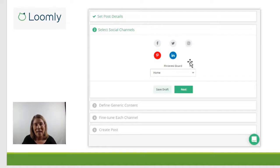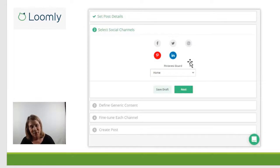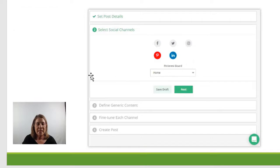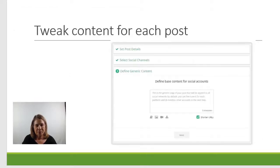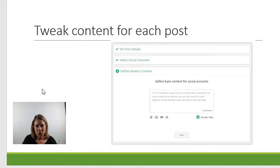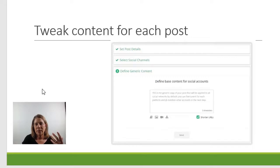When you set up your account, you tell Loomly which accounts you have and you have to integrate them. Again, every post doesn't have to go on every platform, but this is the neat thing. When it does, it will allow you to go in and tweak the content.